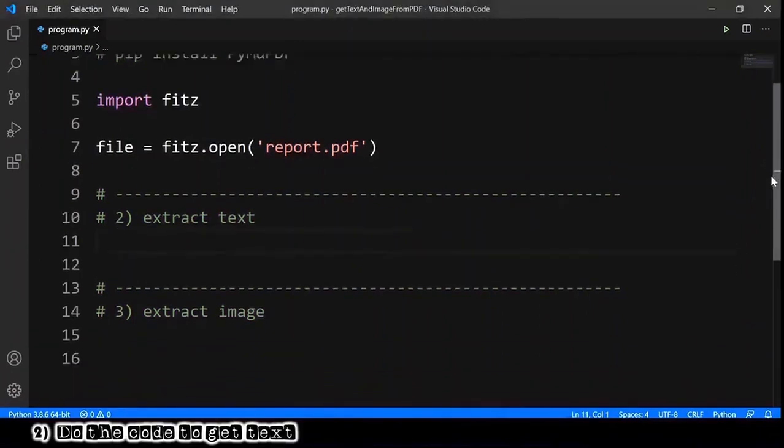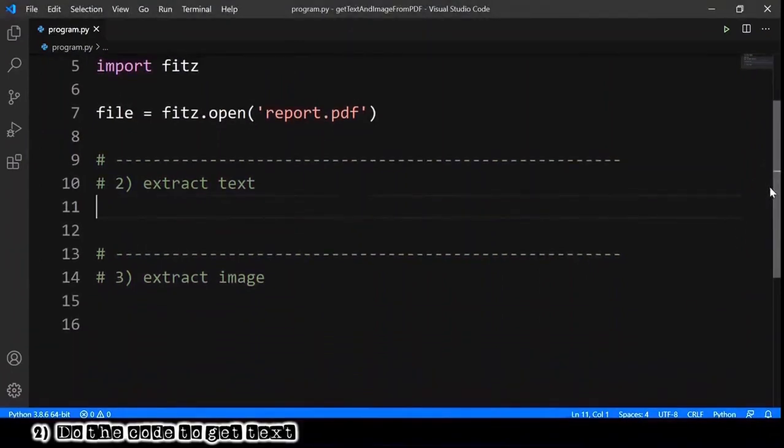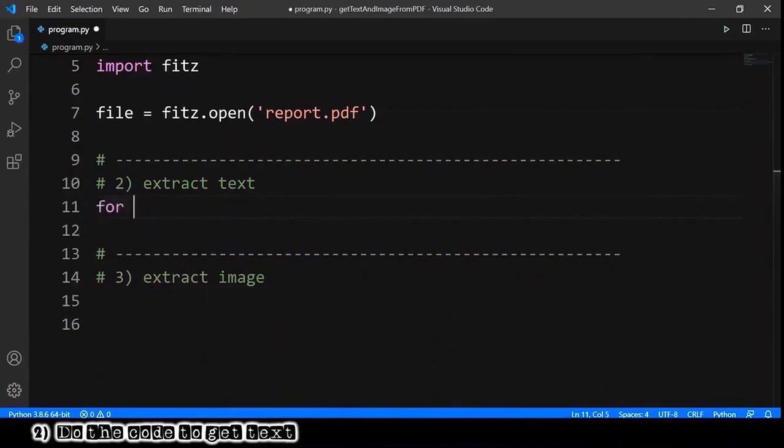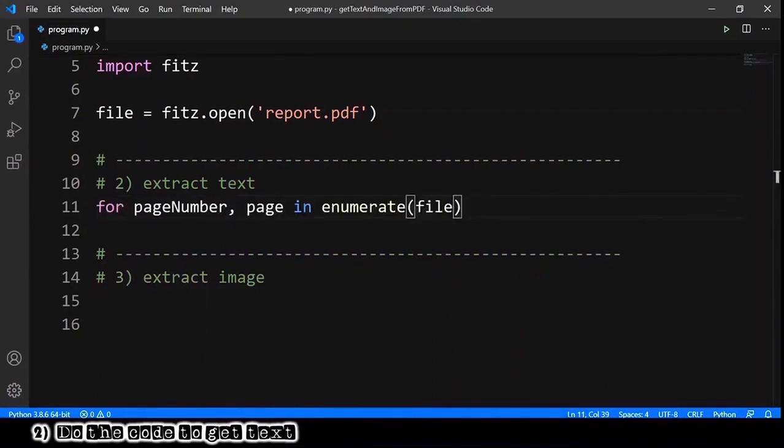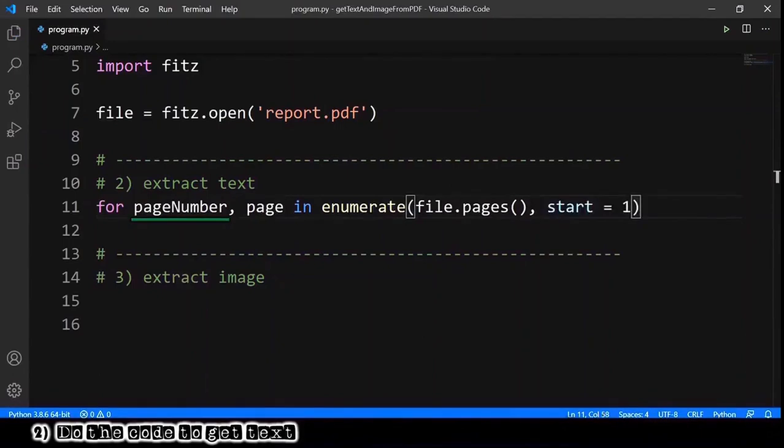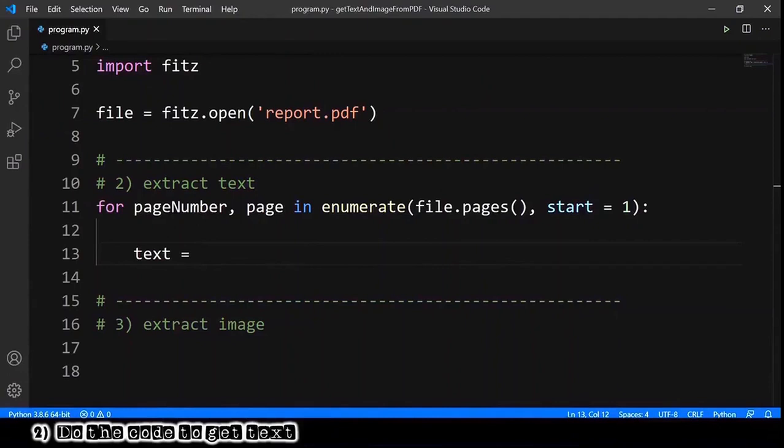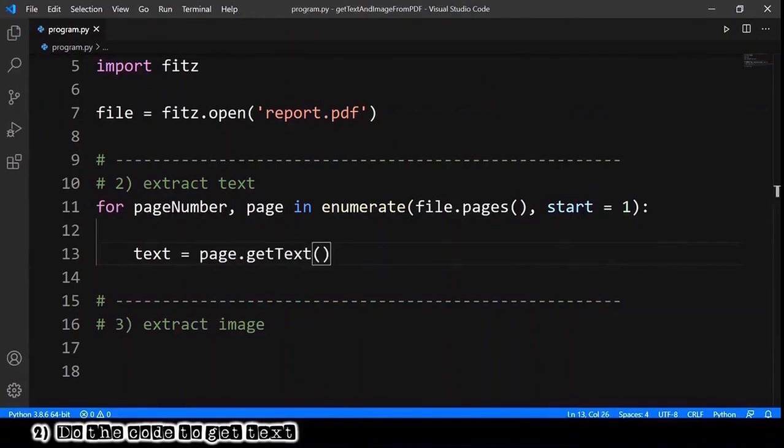To get our text from our PDF file, for each page number and page in enumerate of our file.pages, and also we want to start our page number with number one so start equals one. We want to get the text from the page, so page.get_text. It's very simple.